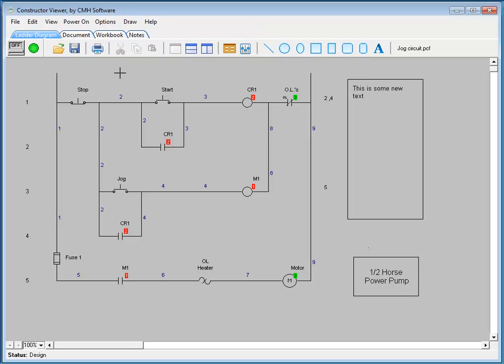As you can see, the constructor viewer is a great resource for sharing files between contractors and customers, teachers and students, as well as being great for any kind of training purposes that you might want to use it for. And thank you for watching the constructor viewer quick tour tutorial.